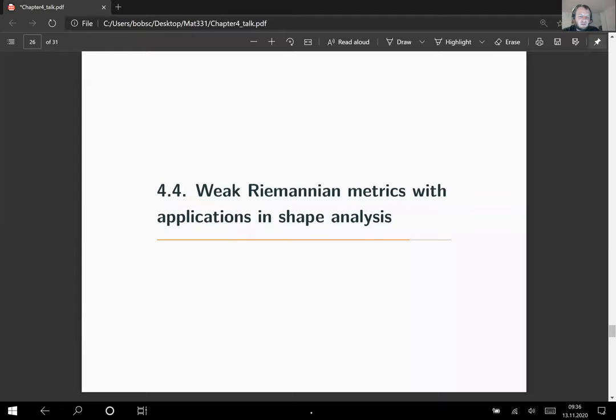By shape analysis we mean the analysis of shapes where we want to compute distances on an infinite-dimensional manifold to compare shapes. The shapes are modeled usually as smooth curves, and we quotient out reparameterizations, which are modeled by diffeomorphisms that we pre-compose with the smooth mappings.